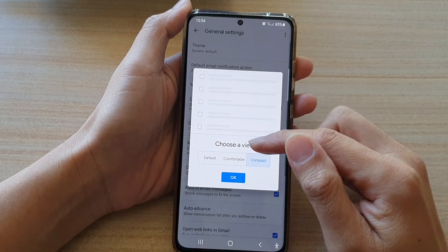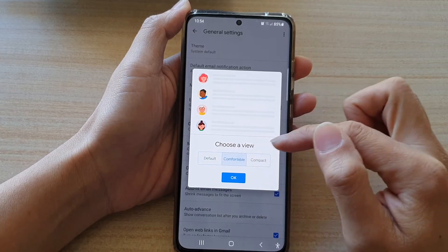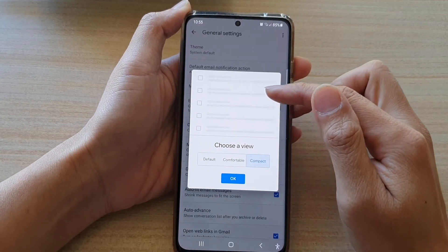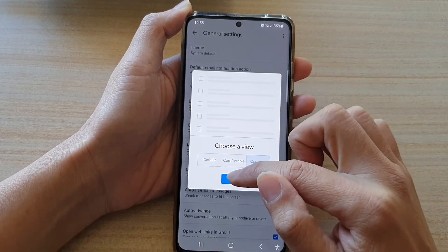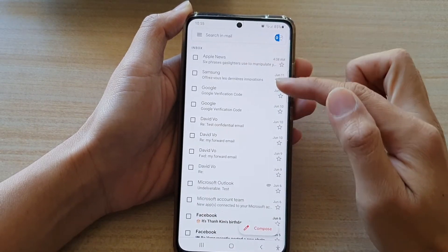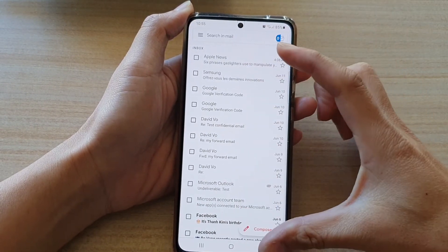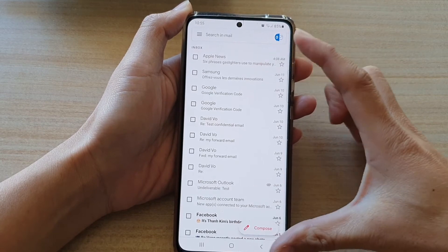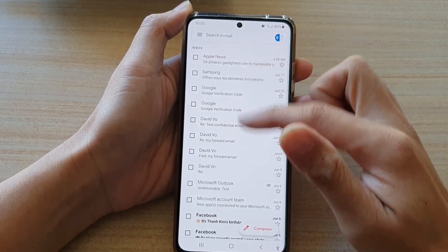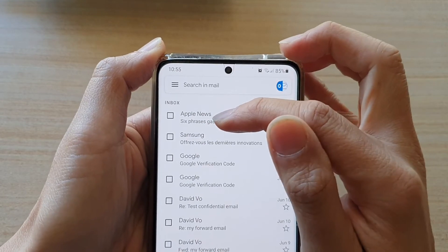In here you can choose between default, comfortable, or compact. Let's have a look at the compact view — if I go back into my inbox, you can see everything is all compact into one space, into one screen right here. This email here only has two lines.